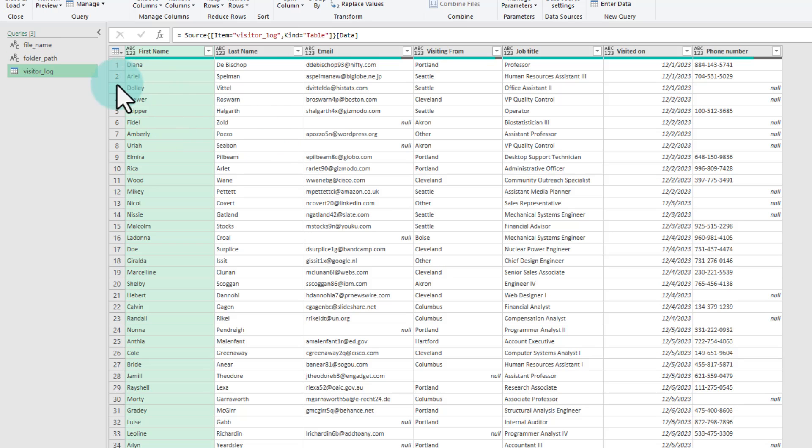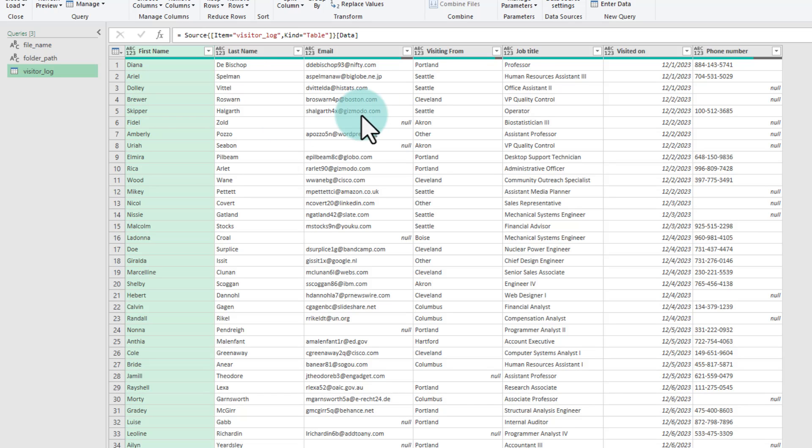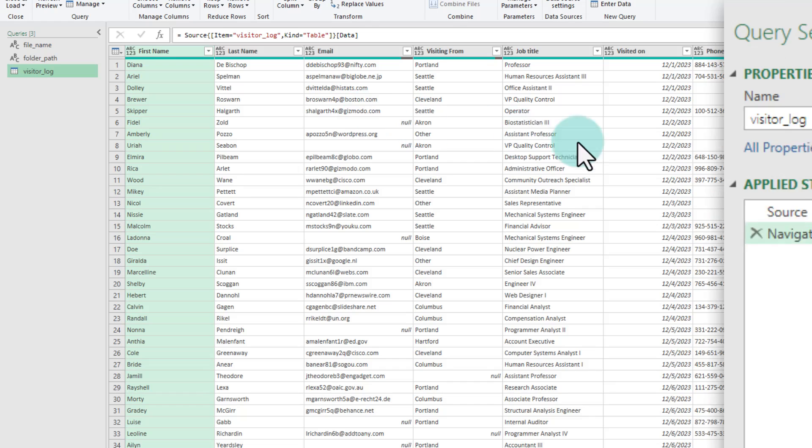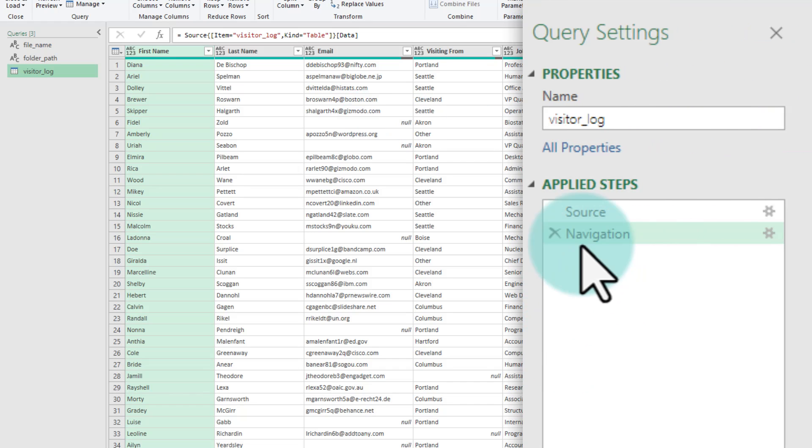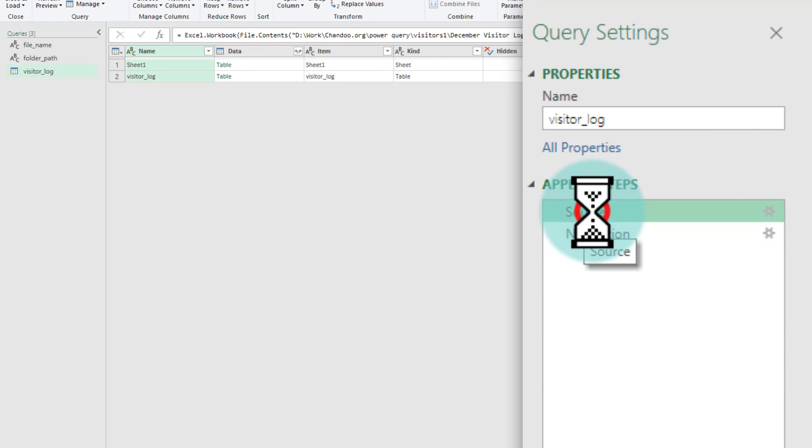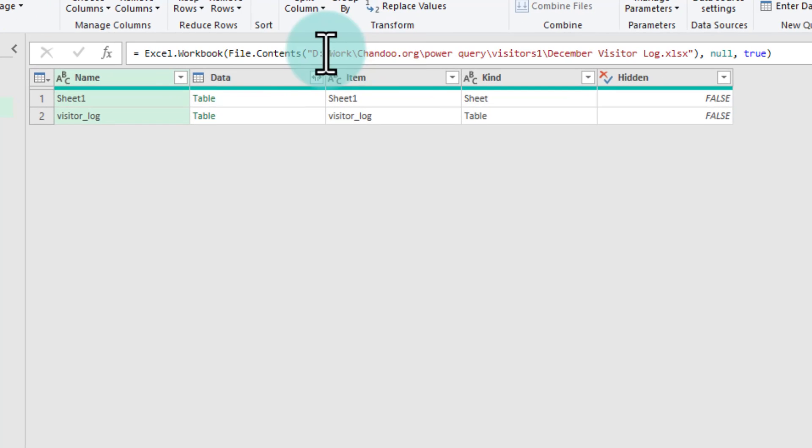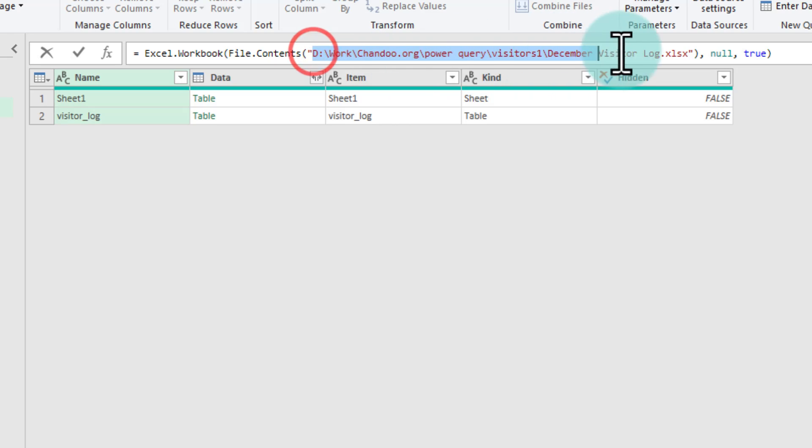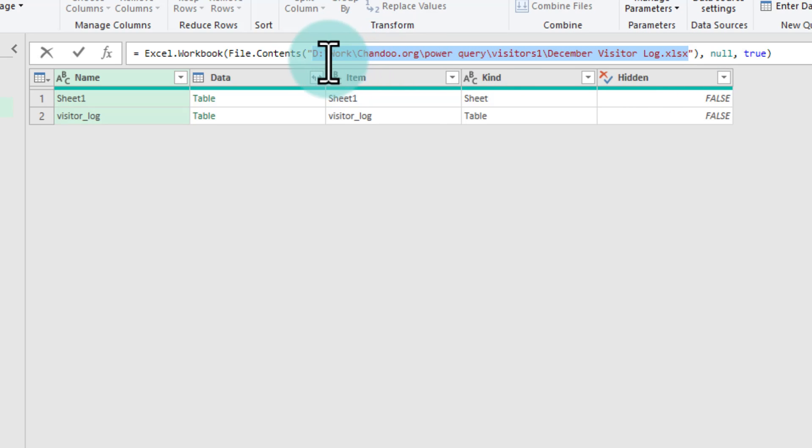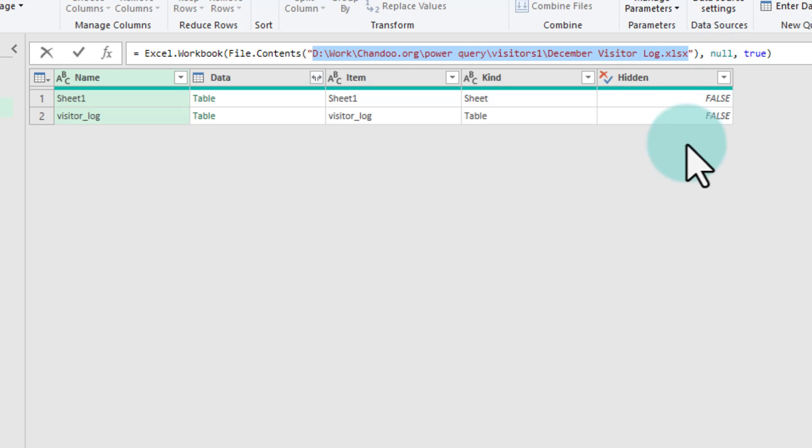This is going to get you the data from that file. Now, the problem with this query as you can guess is it is hardcoded to the December visitor log. So, if and when my file name as well as folder path changes, I won't be able to refresh my queries. So, now go to the source step and while looking at the formula bar you can see that it is hardcoding the path to the physical location on my computer that has the folder path and file name altogether.